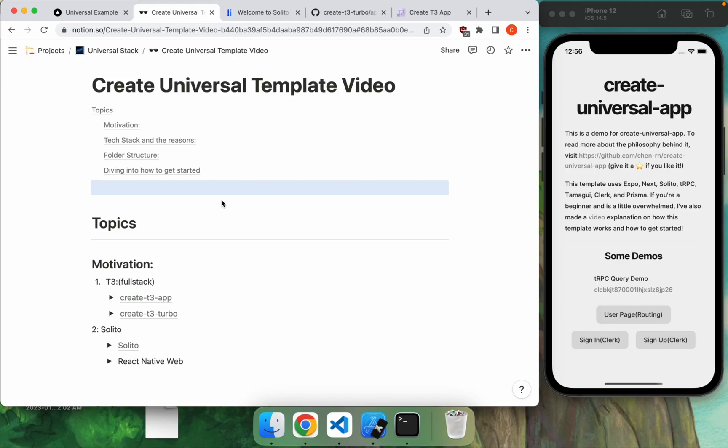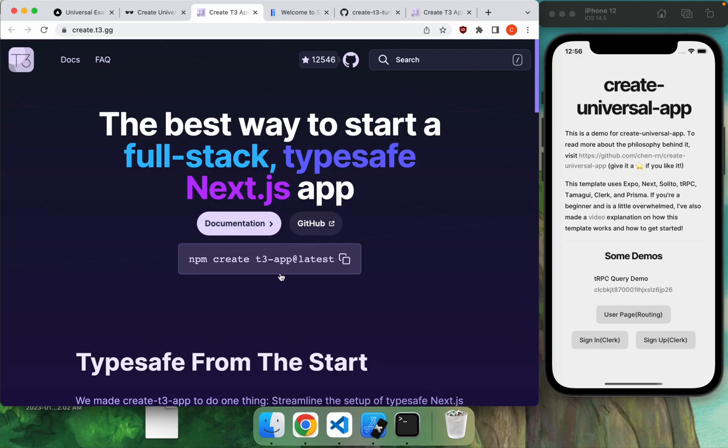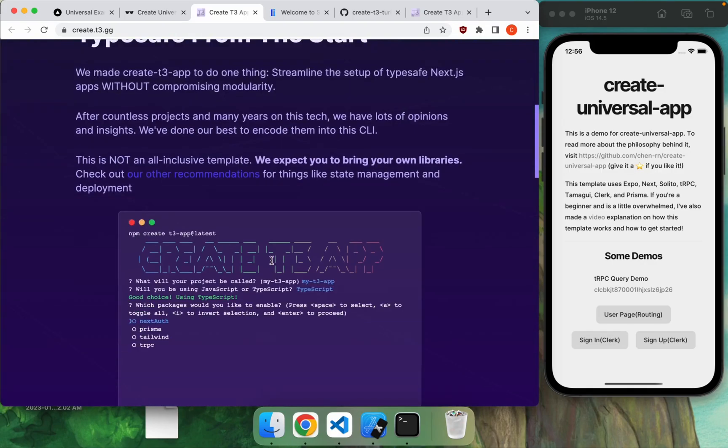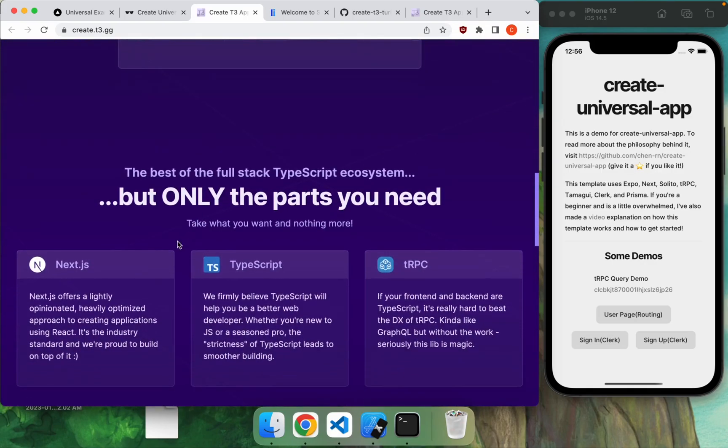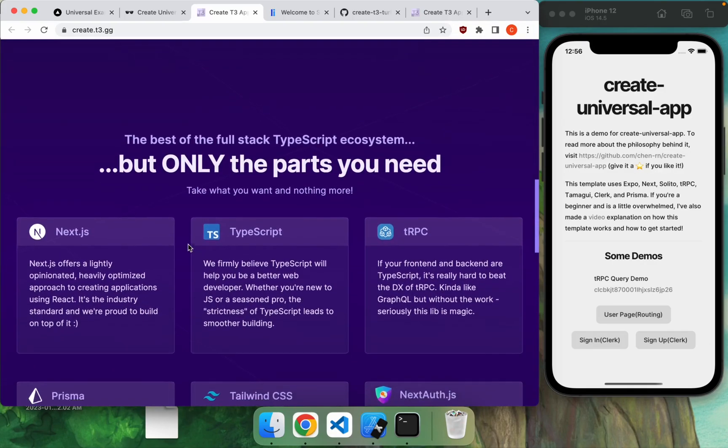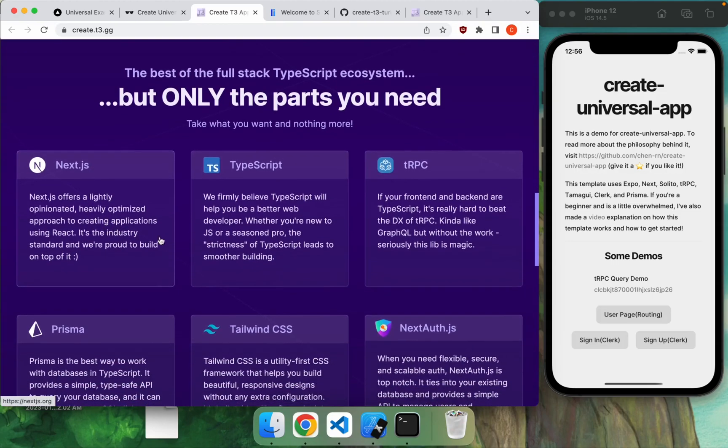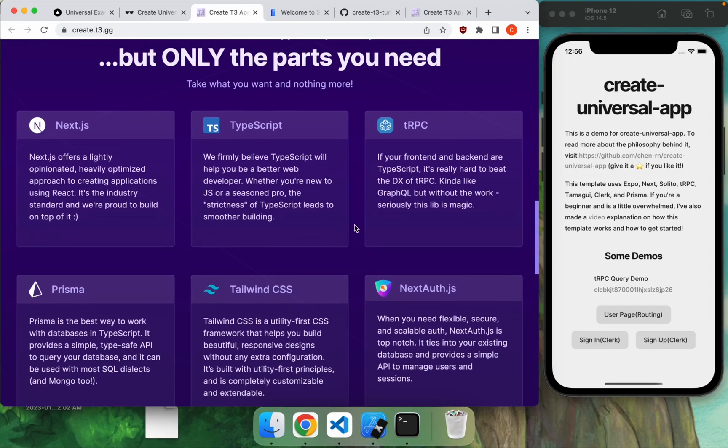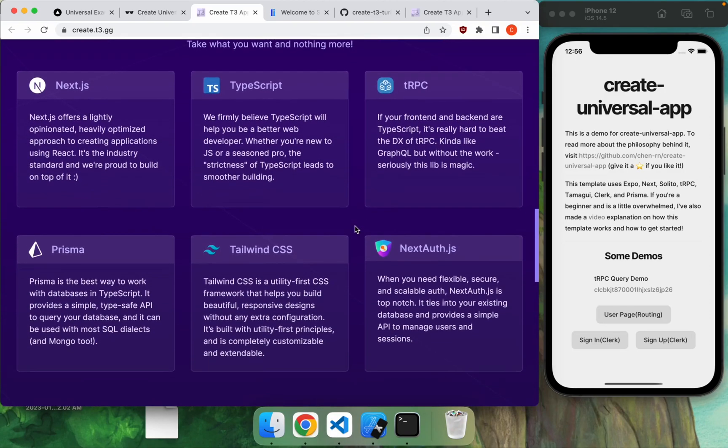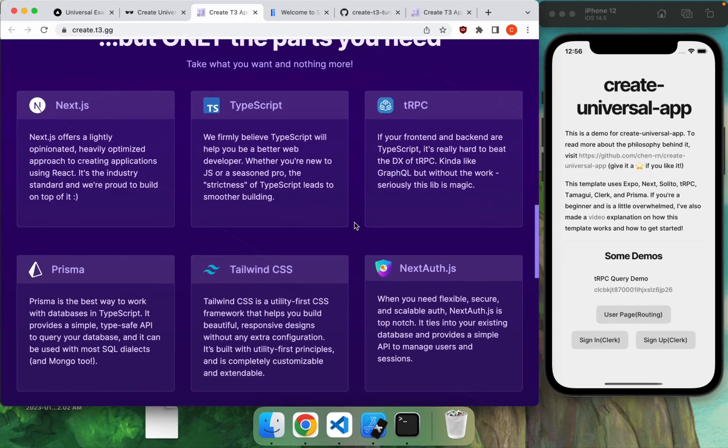First of all, this app is inspired by the Create T3 app as well as Solito. T3 app is this template made by Theo and his community. Basically, just run this command in your terminal, and they'll generate a full stack type-safe Next.js app for you. Next.js on the frontend, Next.js on the backend as well, using TRPC to communicate between the client as well as the server. It's going to have Prisma, Tailwind, Next.js, and all of these things all set up for you, so you can just start coding your app right away.